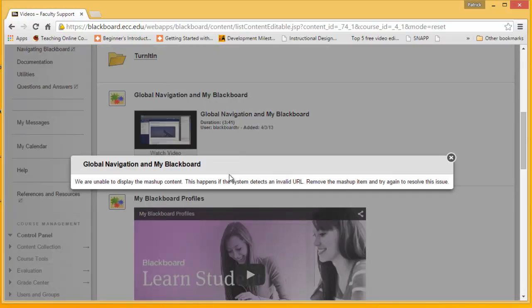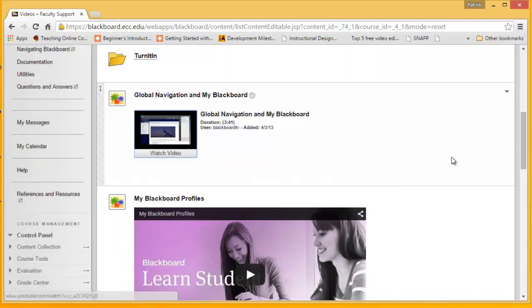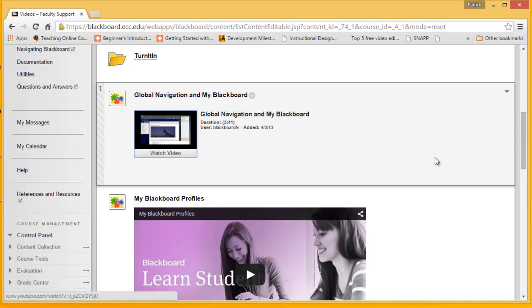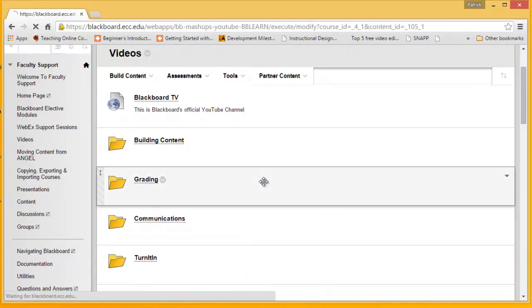So, this video, we're going to show you how to correct these videos as simply as we can so that they will work in Blackboard. What we need to do is click on edit.